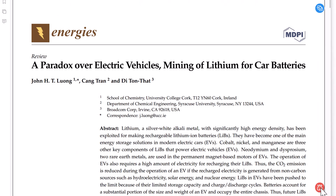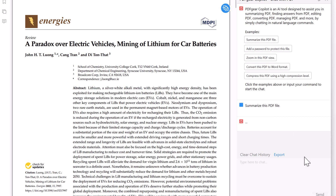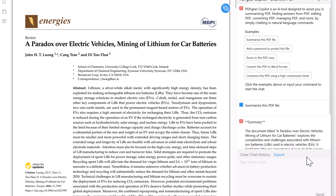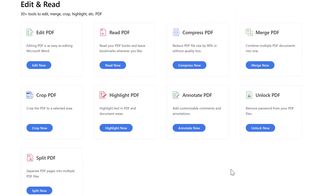One standout feature is its AI integration. PDF Gear includes tools to summarize, translate, and proofread your documents, and it offers an AI co-pilot to help you work faster — all currently free to use. While the online version has a 100 megabyte limit per file, the desktop app has no known restrictions. With all these features and no hidden costs, PDF Gear is easily one of the best free PDF editors available right now.